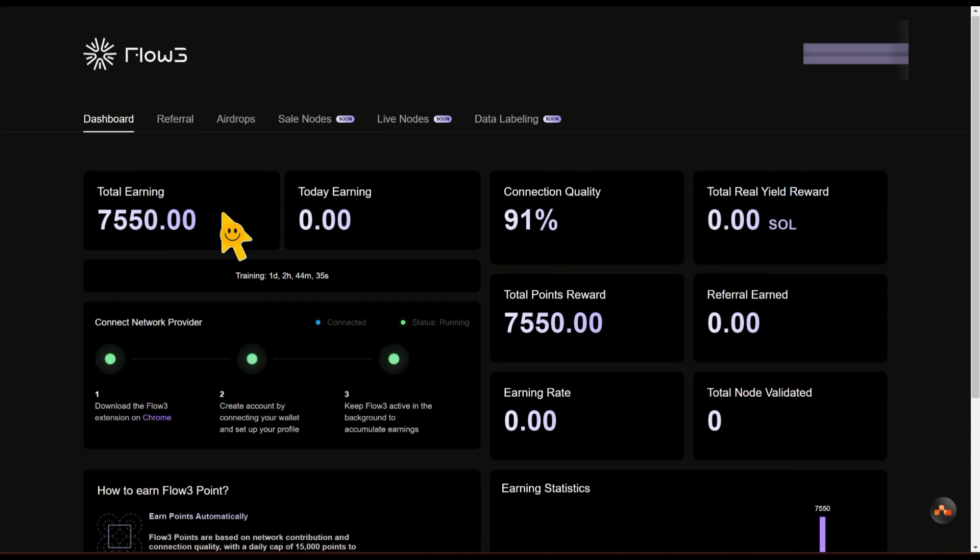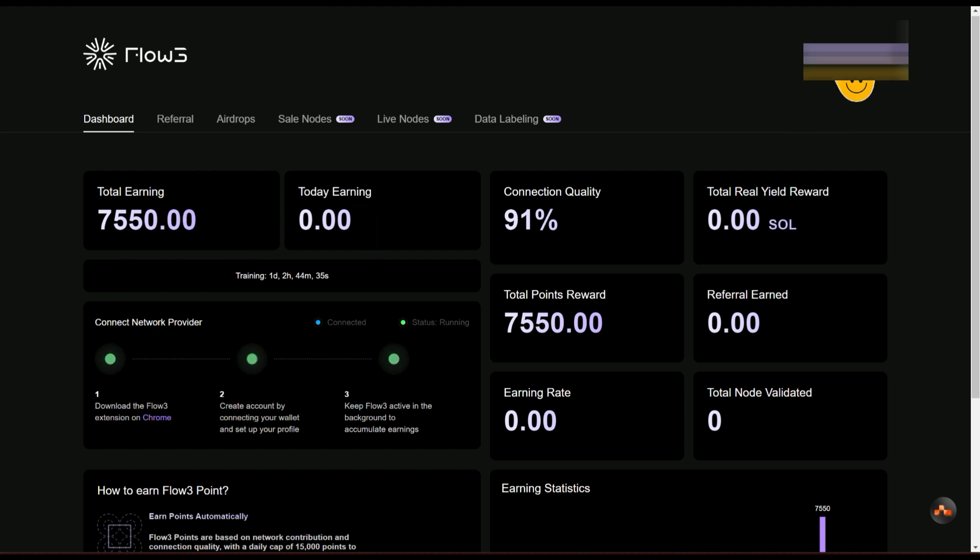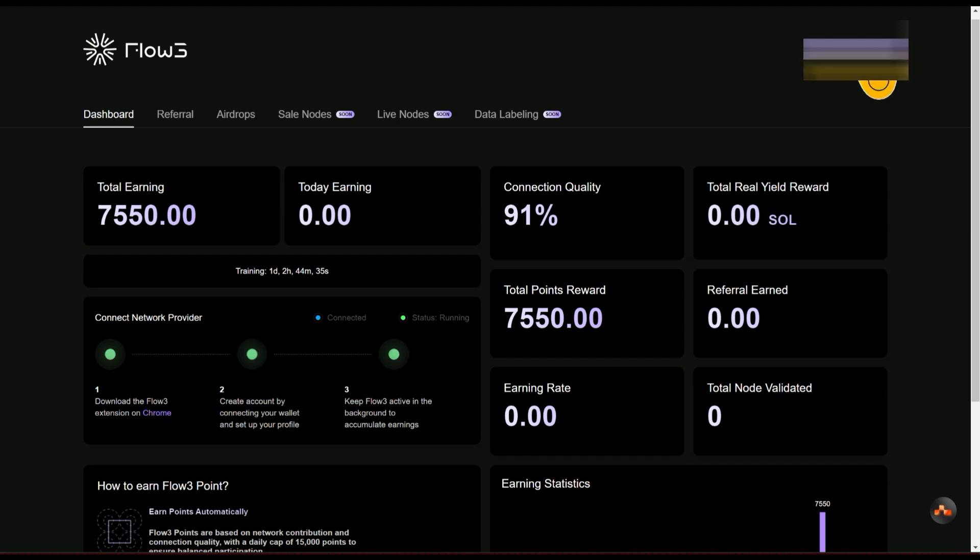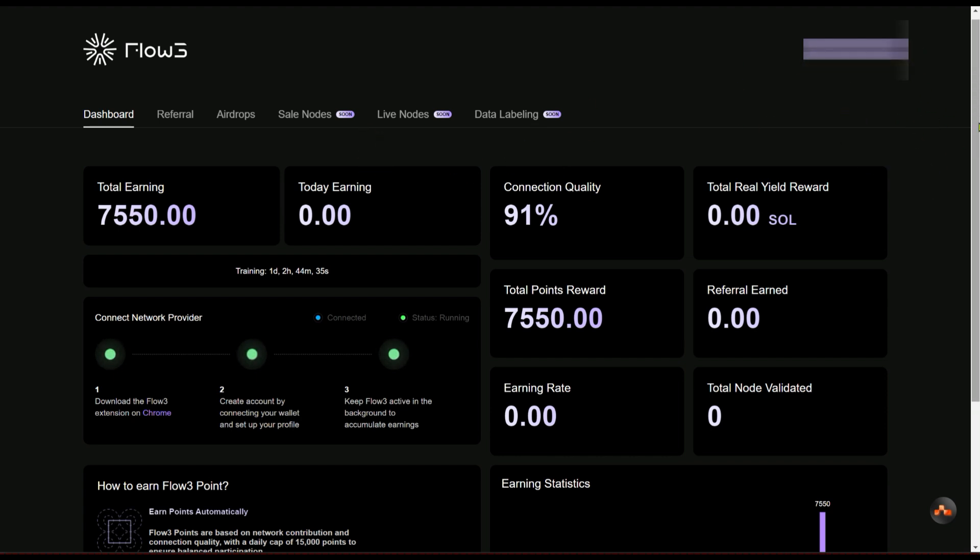Okay guys, so after a bit my dashboard is already coming out. This is my total earnings for now. Even my wallet hasn't fully connected to it. That is one of the problems I'm having with their dashboard for now, which I believe their team will actually be fixing.